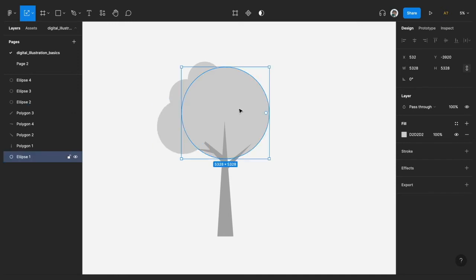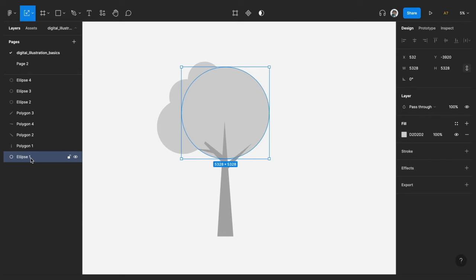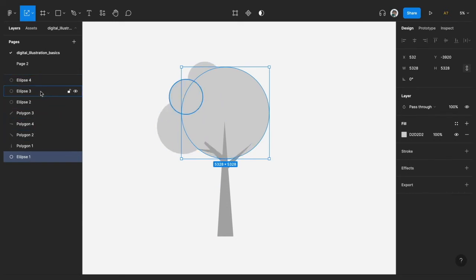And before we duplicate, let's add some shadows. So let's add shadow to this big circle we have here, that's the ellipse, Ellipse 1. It's actually a good habit to actually name your vector design elements.